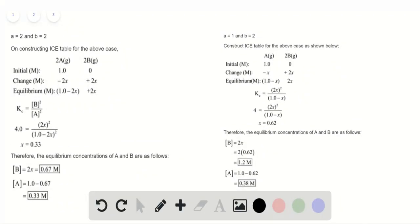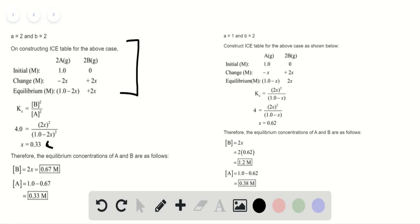We are provided with two cases where A and B is equal to 2. Constructing the ICE table, we have initial, change, and equilibrium as follows. We can determine the equilibrium concentration of A and B through the value of x as shown.